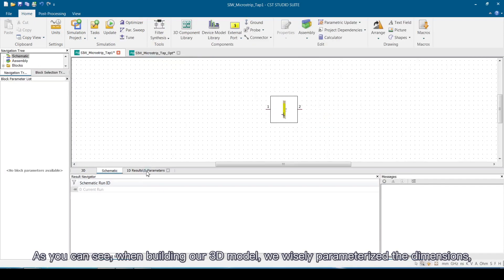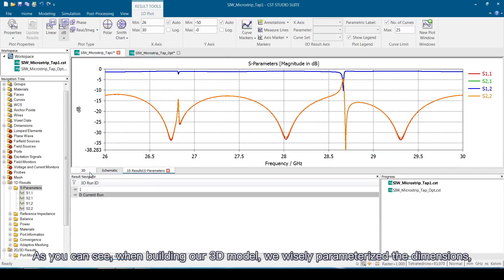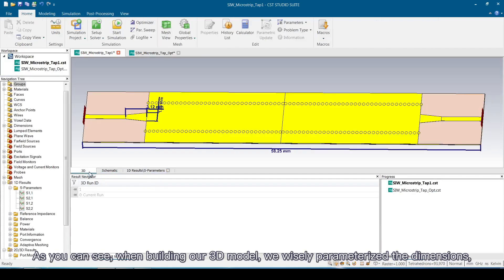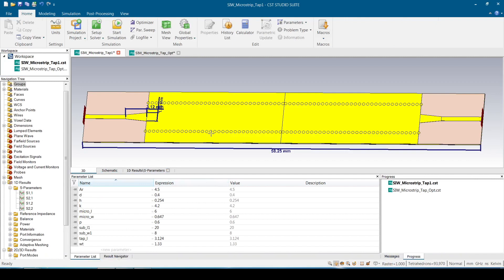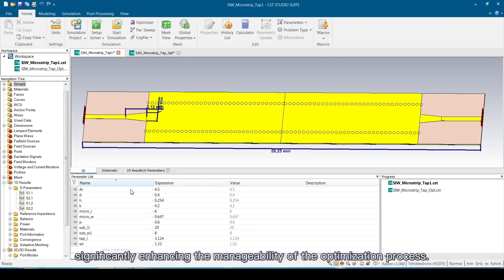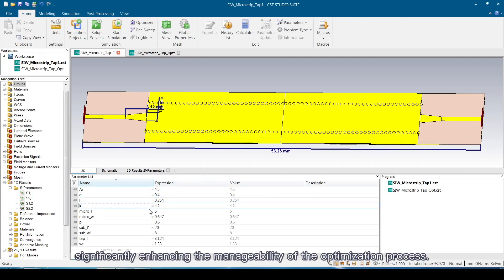As you can see, when building our 3D model, we wisely parameterized the dimensions, significantly enhancing the manageability of the optimization process.